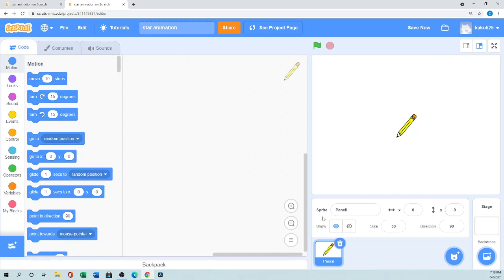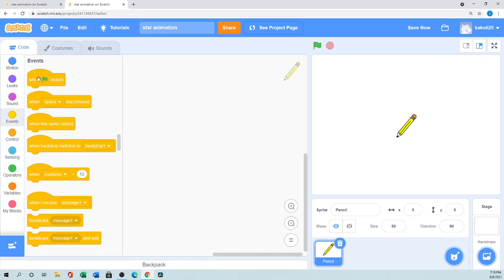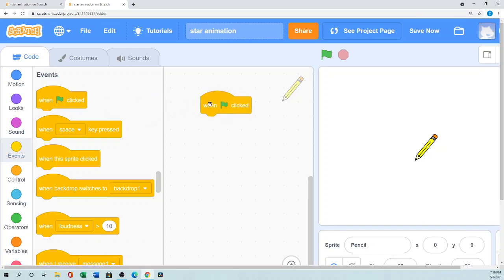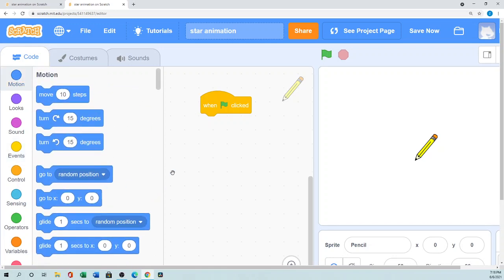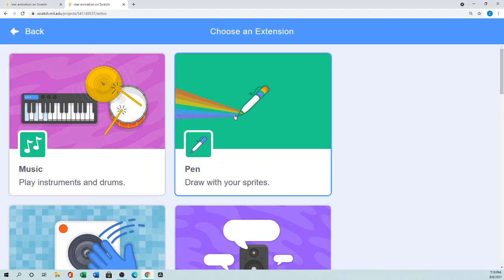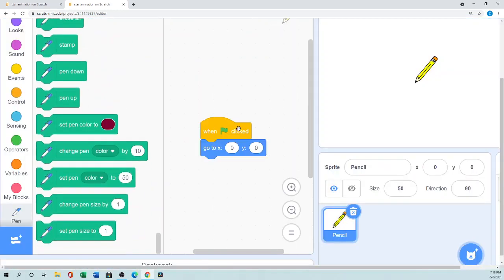You can set the position here or from the properties panel. First we need to select the green flag event. In the Events section we have 'When the green flag is clicked.' First, to learn how to draw a star, we set 'Go to x=0, y=0.' Then we need the Pen extension — in the latest version you go to Add Extension at the bottom, click it, and you'll find the Pen extension.